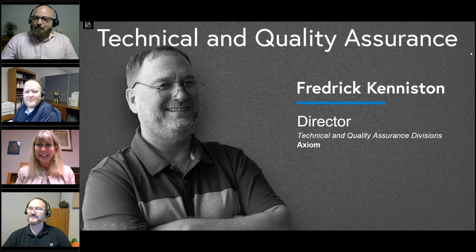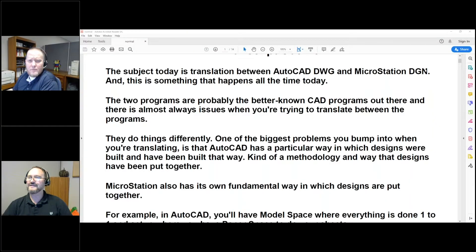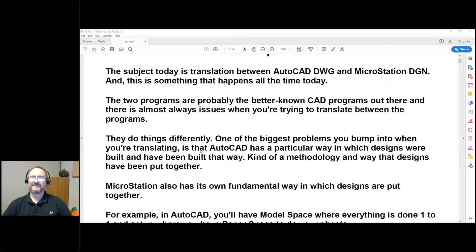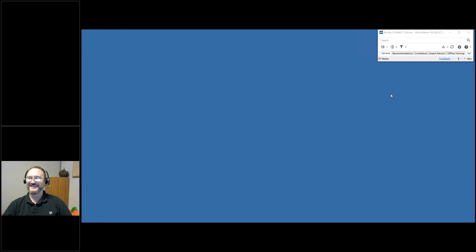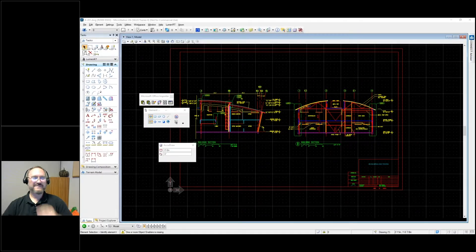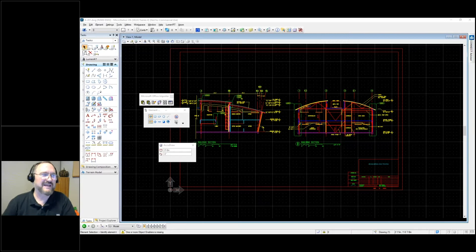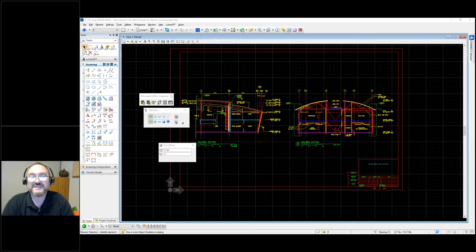Great, thank you very much for the introduction. So the subject today is translation between AutoCAD DWG files — drawing files — and MicroStation DGN files, or design files as they're called. This happens all the time. As the years have gone by, MicroStation's orientation has been almost exclusively towards civil engineering design, while AutoCAD from its inception was more oriented to architecture.